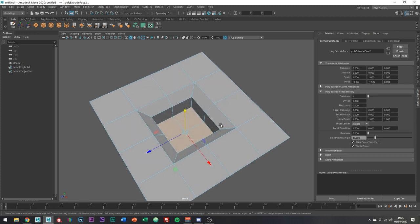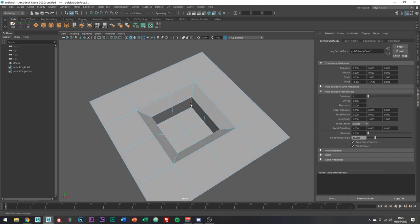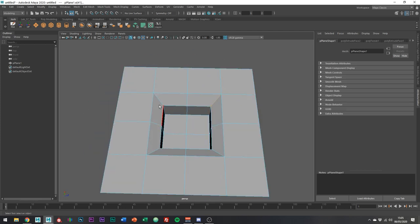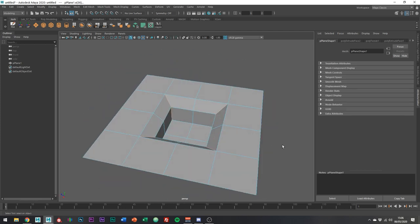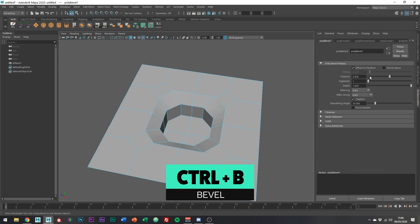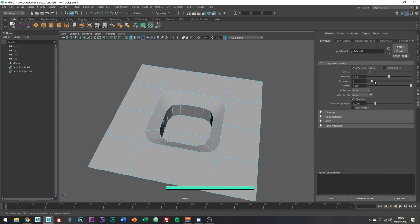If you wanted these edges here to be round, the question is should you bevel these edges right here? If we go ahead and bevel, you get this nice round result.